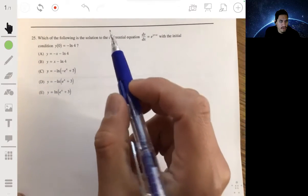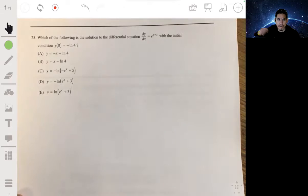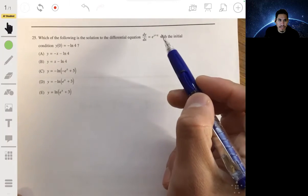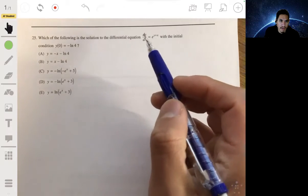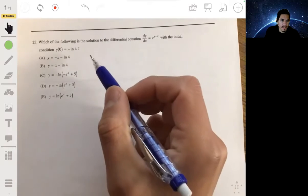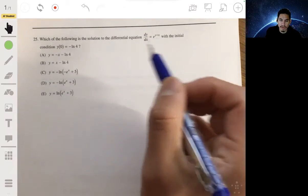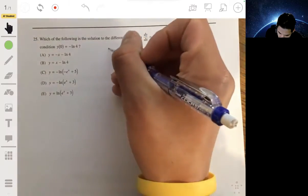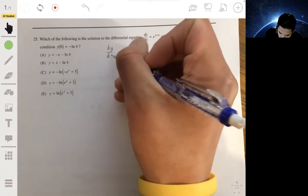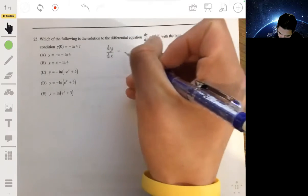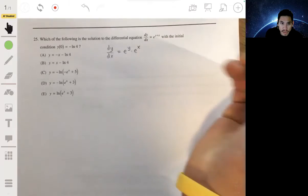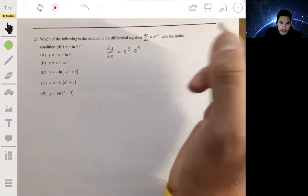Problem 21 is asking for which of the following is the solution to the differential equation dy/dx equals e to the y plus x power, with the initial condition that y(0) equals negative natural log of 4. In this problem, you're going to want to use integration. Let's first rewrite the right side as e to the y times e to the x, using one of the properties of exponents.